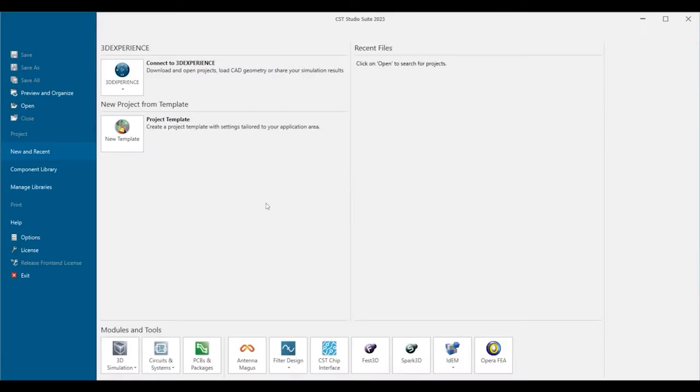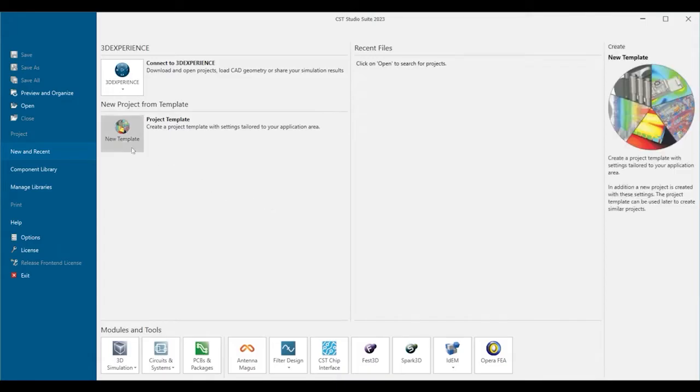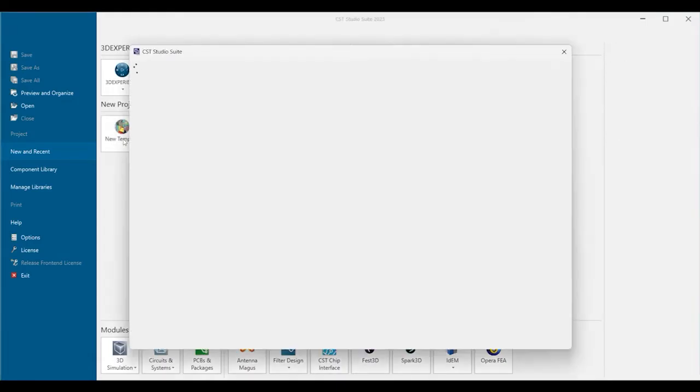In this video we'll have a look at the user interface of CST Studio Suite. To create a new project, it's recommended to use one of the built-in project templates.